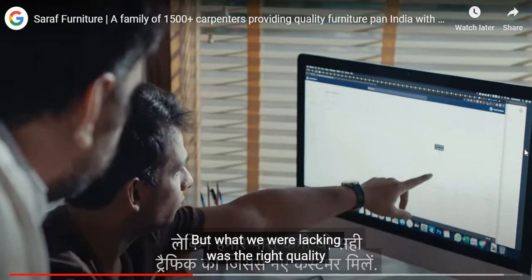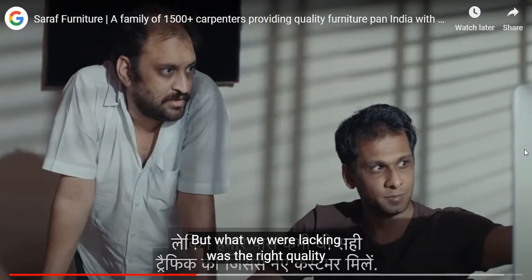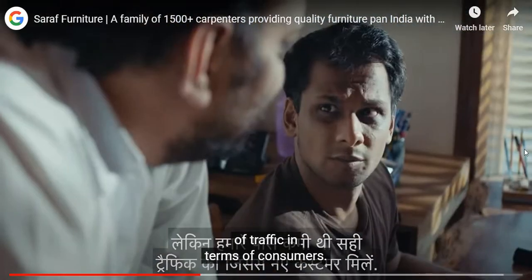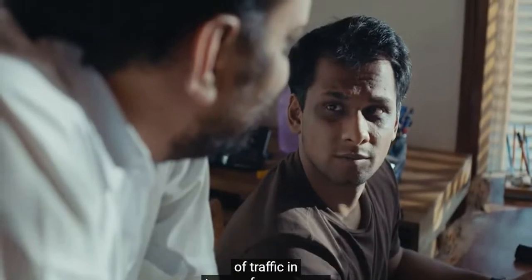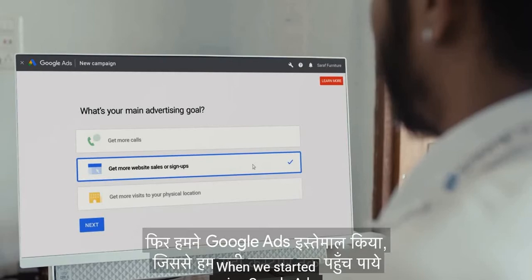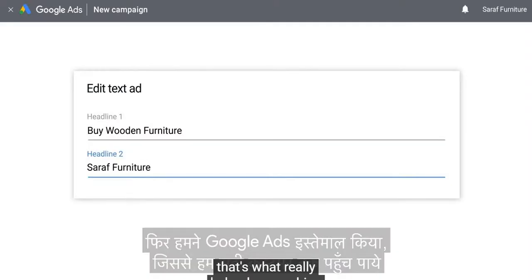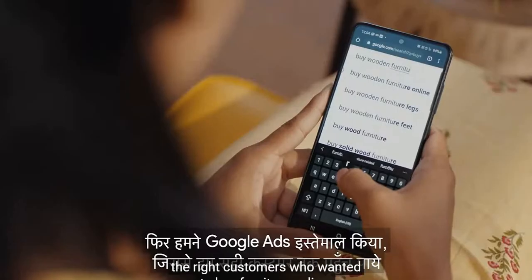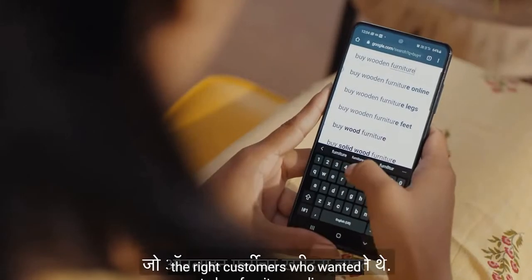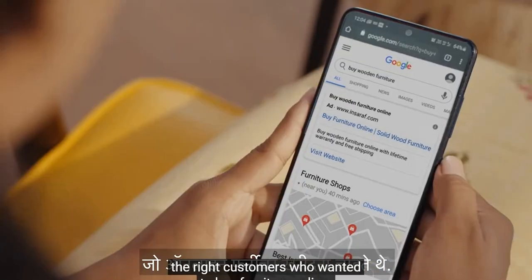We thought that if traffic comes, it will increase business. But what we were lacking was the right quality of traffic in terms of consumers. When we started using Google Ads, that's what really helped us reach the right customers who wanted to buy furniture online.